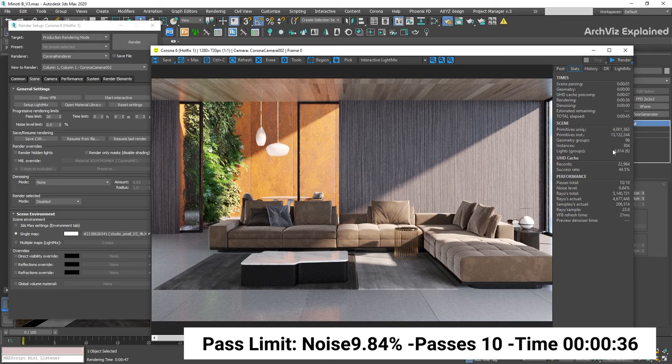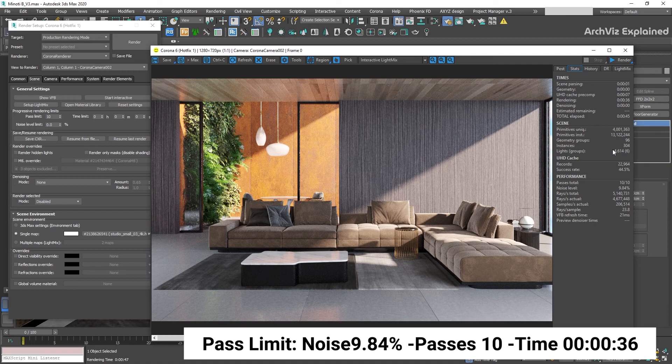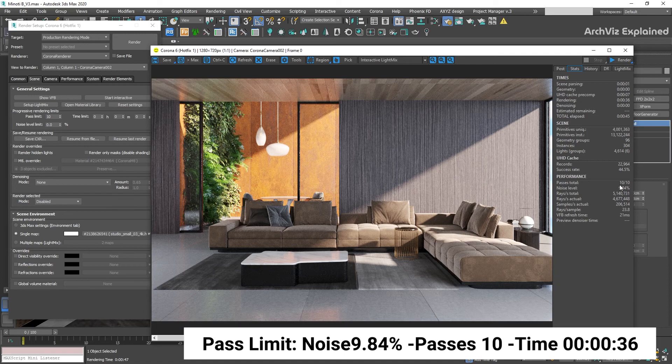under the stats tab, we're going to be able to see additional information about the rendering. What we want to look at is the performance section. The two numbers we are looking for are the number of passes and noise level.